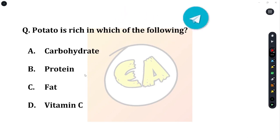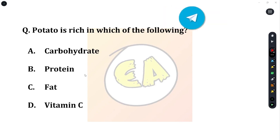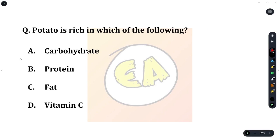Next question: potato is rich in which of the following? Option A: carbohydrate. Option B: protein. Option C: fat. Option D: vitamin C. The correct answer is carbohydrate.